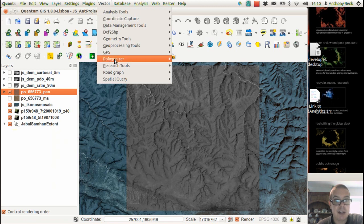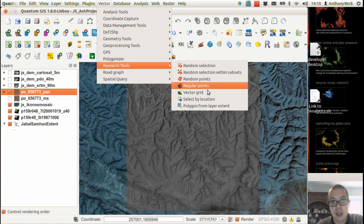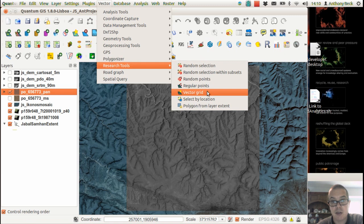So we can go into Vector Research Tools, Vector Grid.